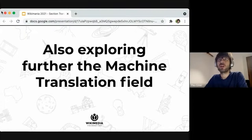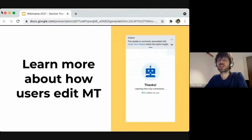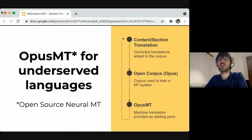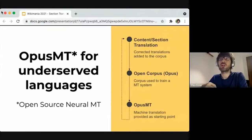We are also exploring the machine translation field and want to learn more about how users edit machine translation and the perception of quality, in order to support the creation of really good quality translations. We also experimented in a few languages to integrate an open-source neural machine translation system to provide machine translation to underserved languages that didn't have it before. This is experimental and not a high-quality translation service right now, but it does an interesting thing — closing the loop with content translation, where the more translations you produce, the more content is shared in an open corpus of knowledge, helping to train the system better.